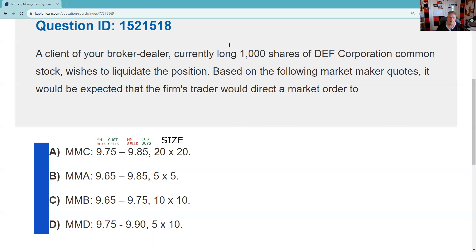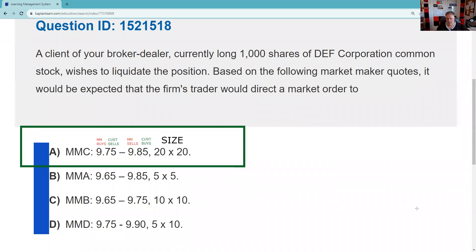So the answer to this question is A. As a trader at the firm, I would call Market Maker C because they have the highest bid and also have the size — they're willing to buy a thousand shares, actually two thousand, but we only need a thousand. Market Maker D has the same bid but is only willing to buy 500 shares at that price. I hope you found that helpful. Remember: inch by inch your exam's a cinch, yard by yard your exam is hard. See you for the next explication request.